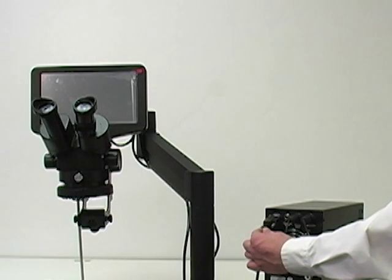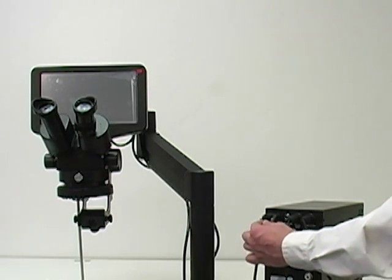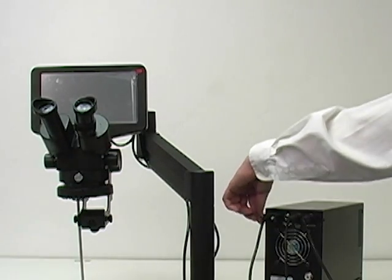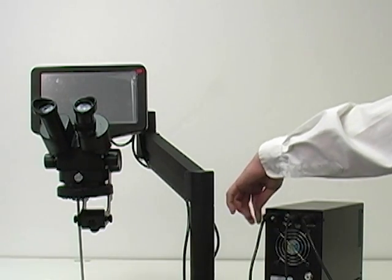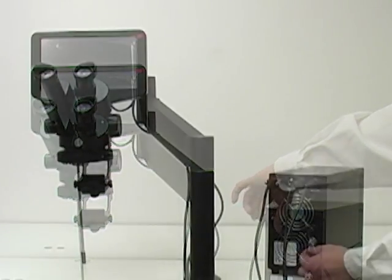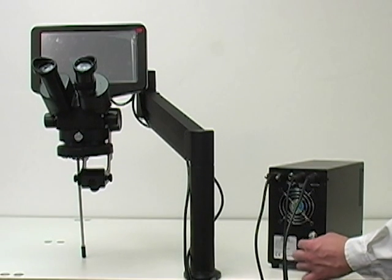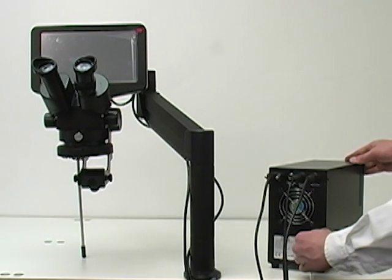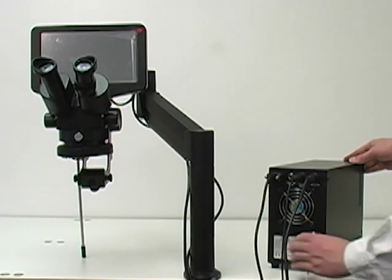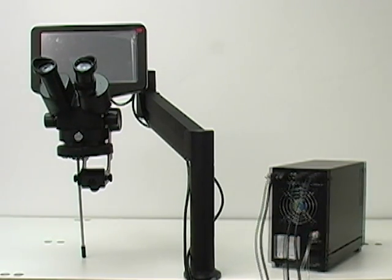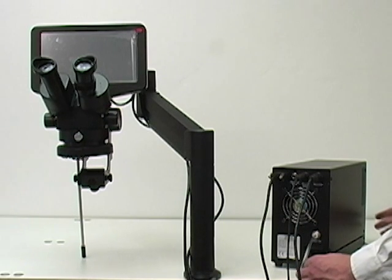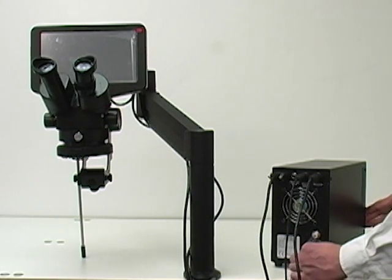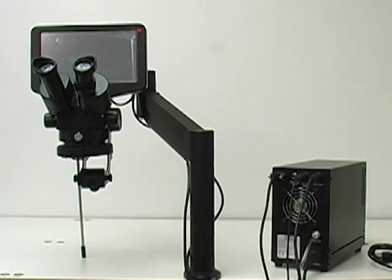Now, attach the monitor cable. Insert the argon gas tubing. Attach the power cable to the back of the Orion.